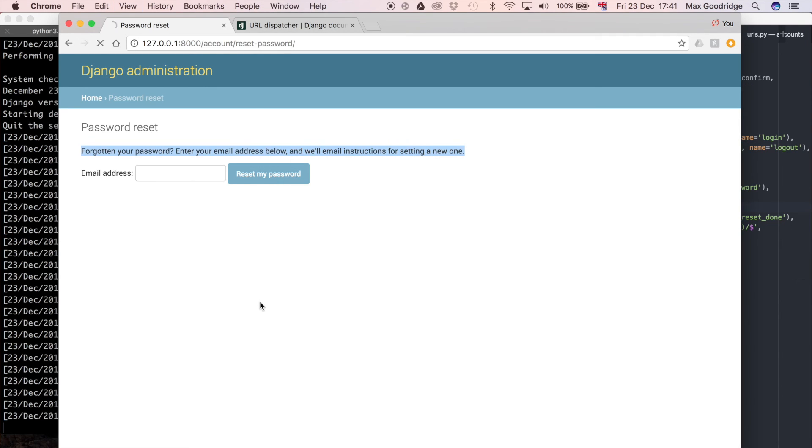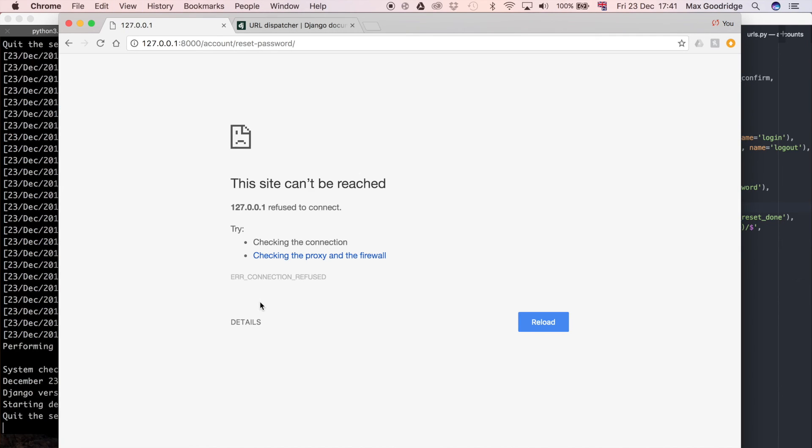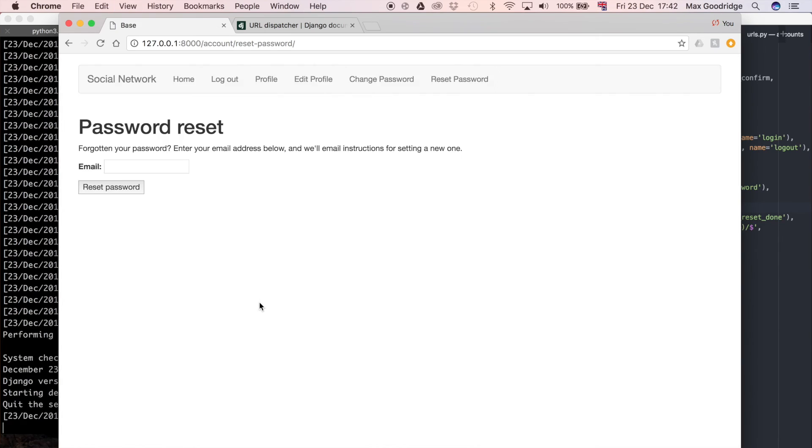And now, if we refresh this, hopefully it should work. So there you go. That's how you create another template. As you can see, now that we've done that a couple of times before, it's much, much quicker.